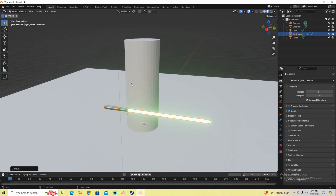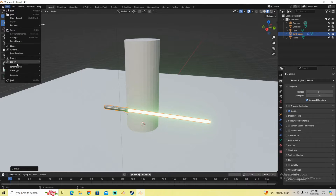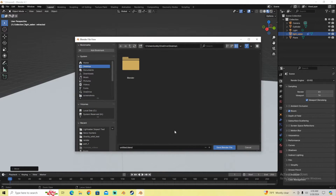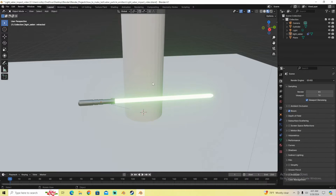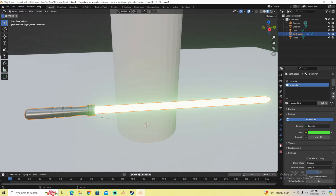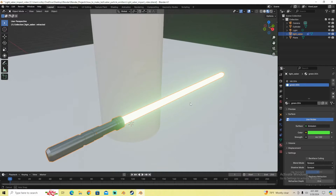This is also a good time to go ahead and save your file — press Control-S or go to File and Save. You can name it whatever you want. Now let's go ahead and create an emitter object. Make sure that on your lightsaber, your textures are already made. I made a video on this — my last video showed how to make a lightsaber and do all of this. If you haven't watched that, you can go back and watch it now.